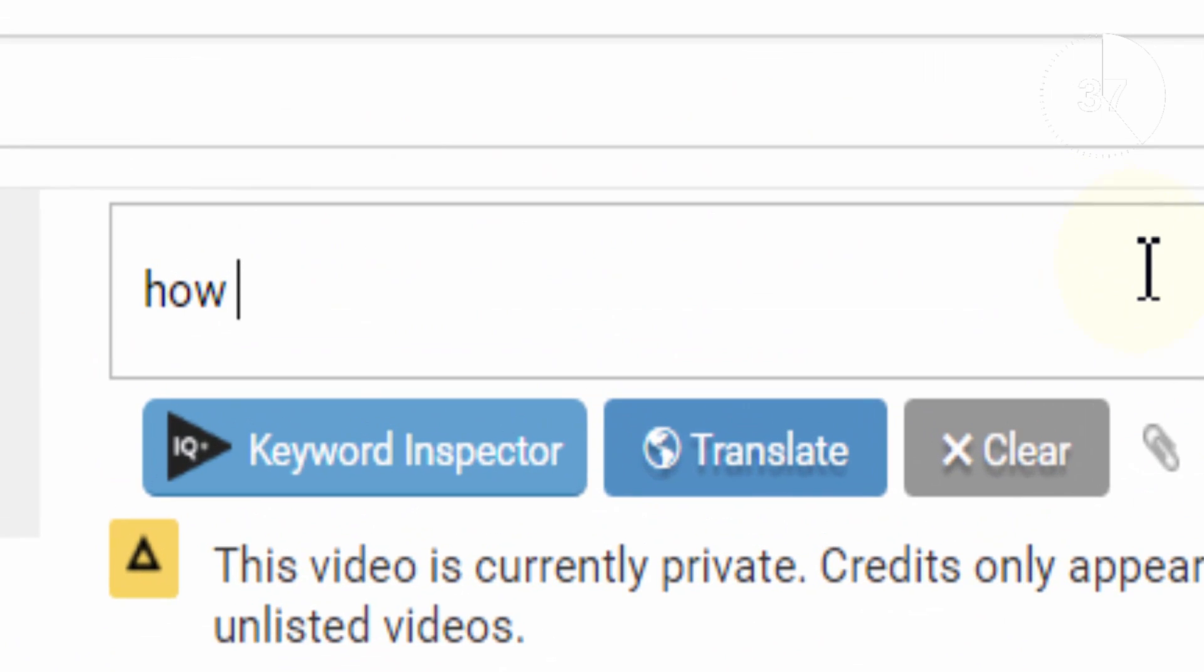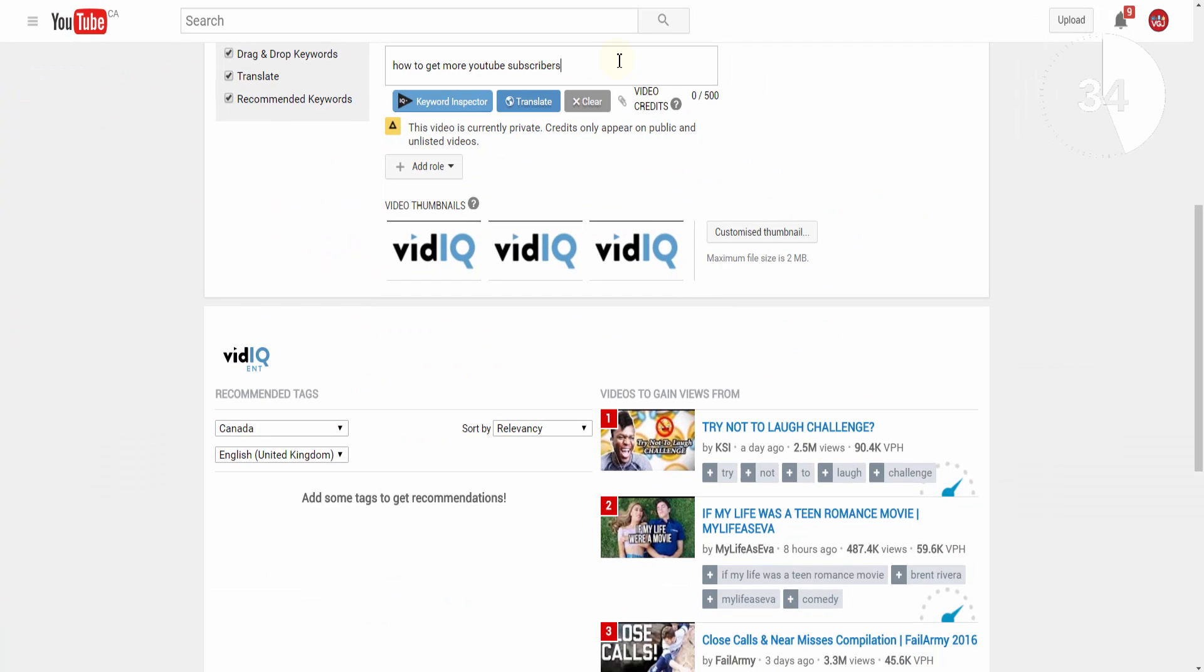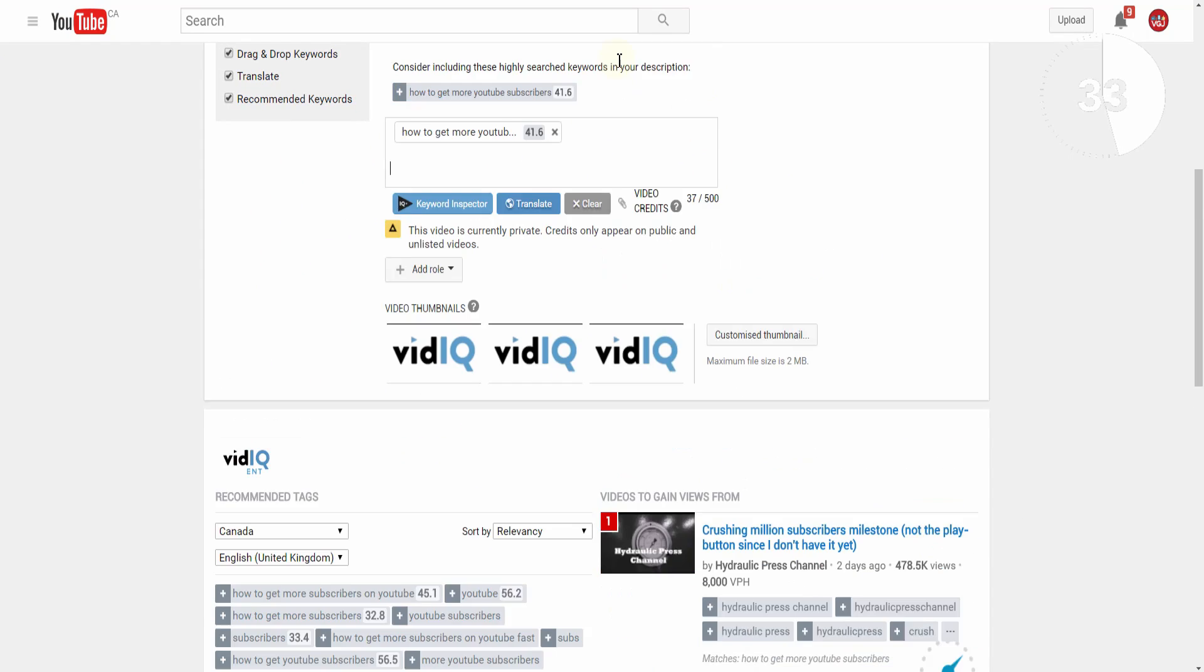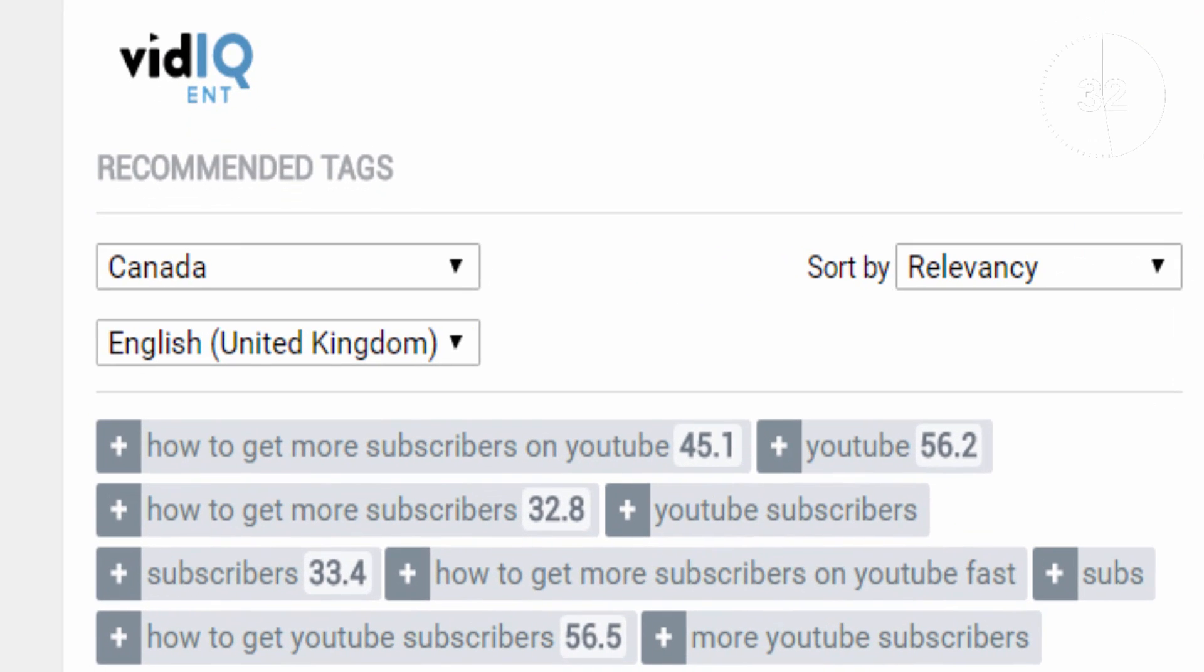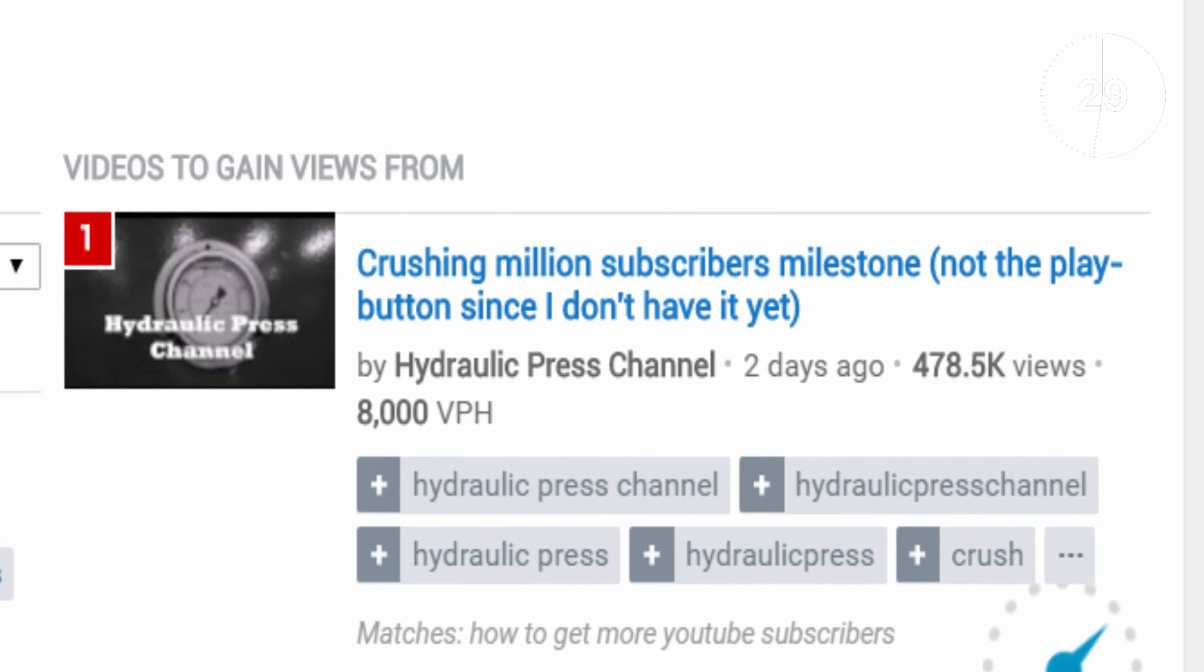When you add tags to your videos, boost will update in real time to show you the best related tags and trending videos that you can use to enhance your own video's metadata.